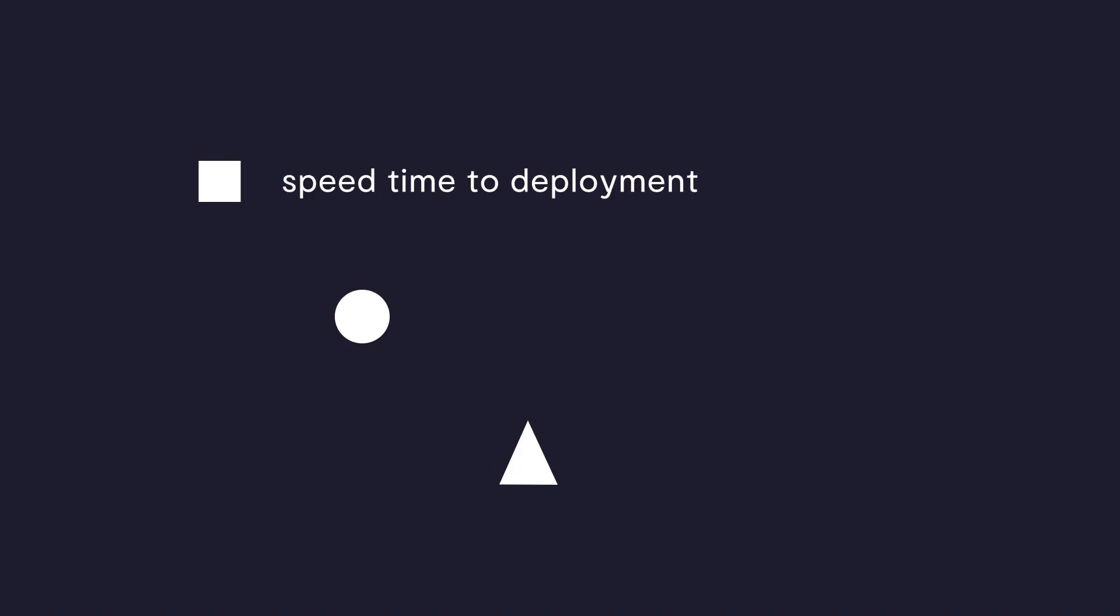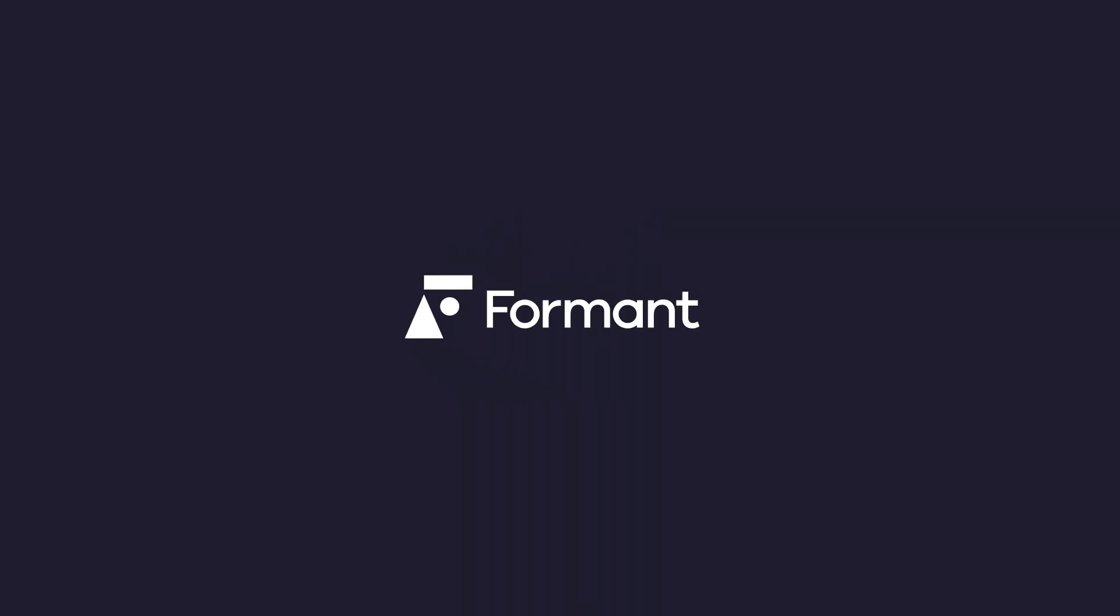Whether you are looking to speed time to deployment, scale your robotic fleet, or prove the value of your autonomous systems, Formant is the partner with the right tools, knowledge, and experience to help. Get started at Formant.io.